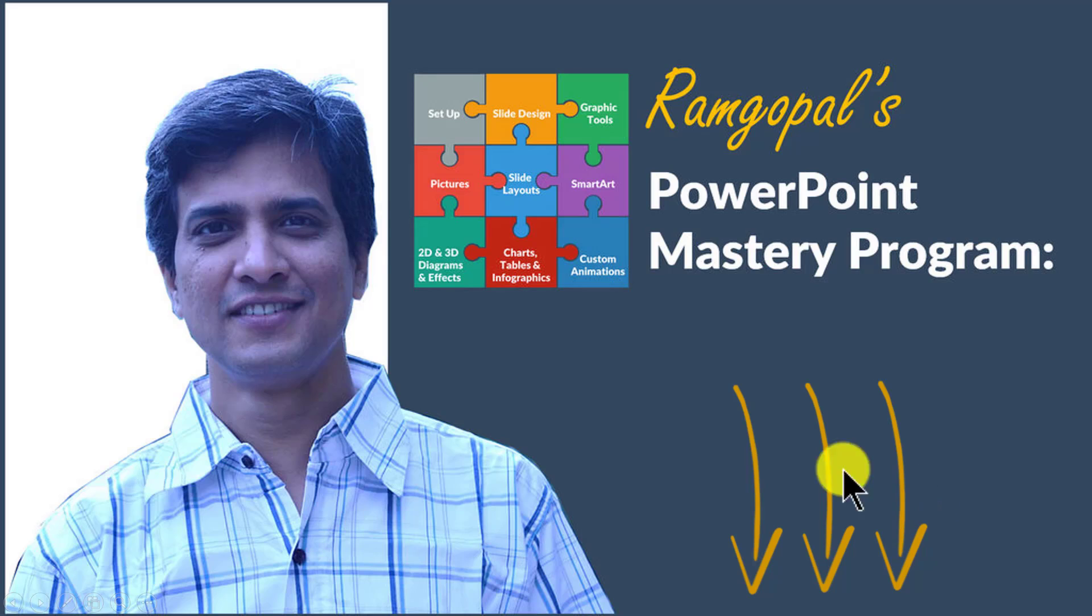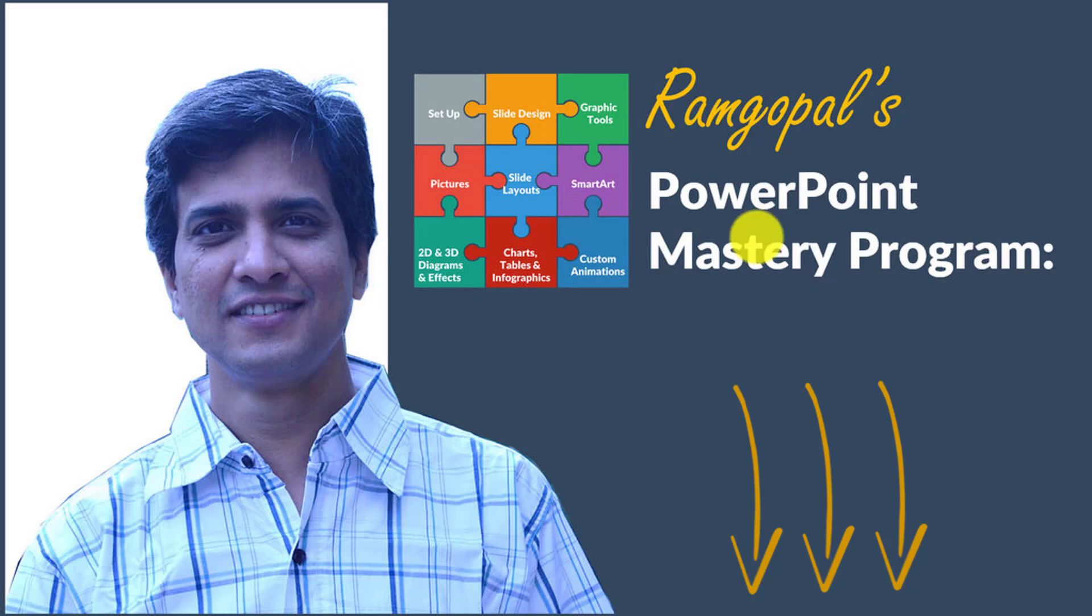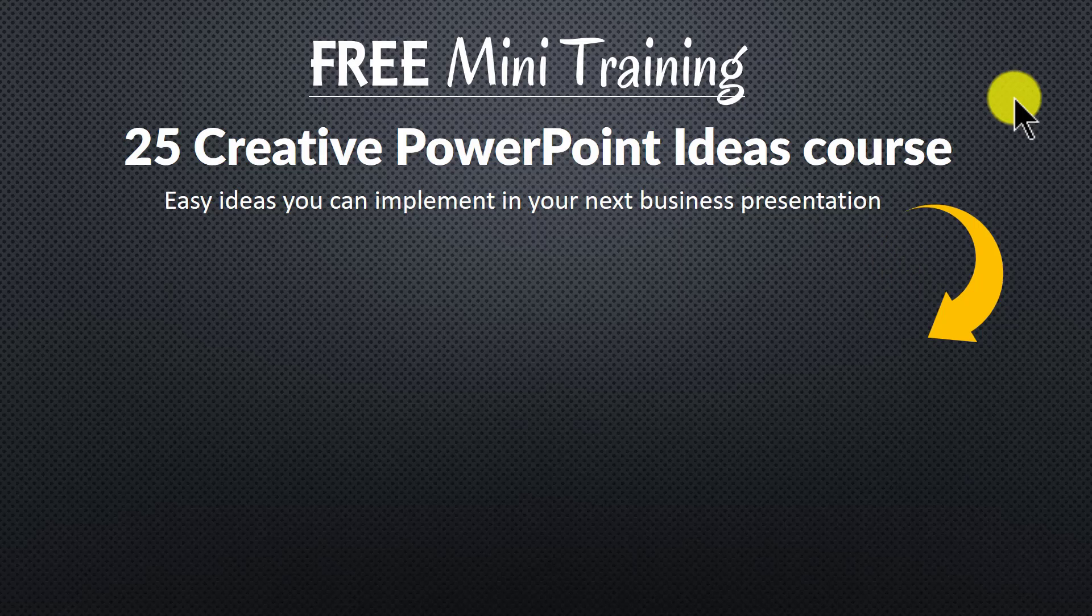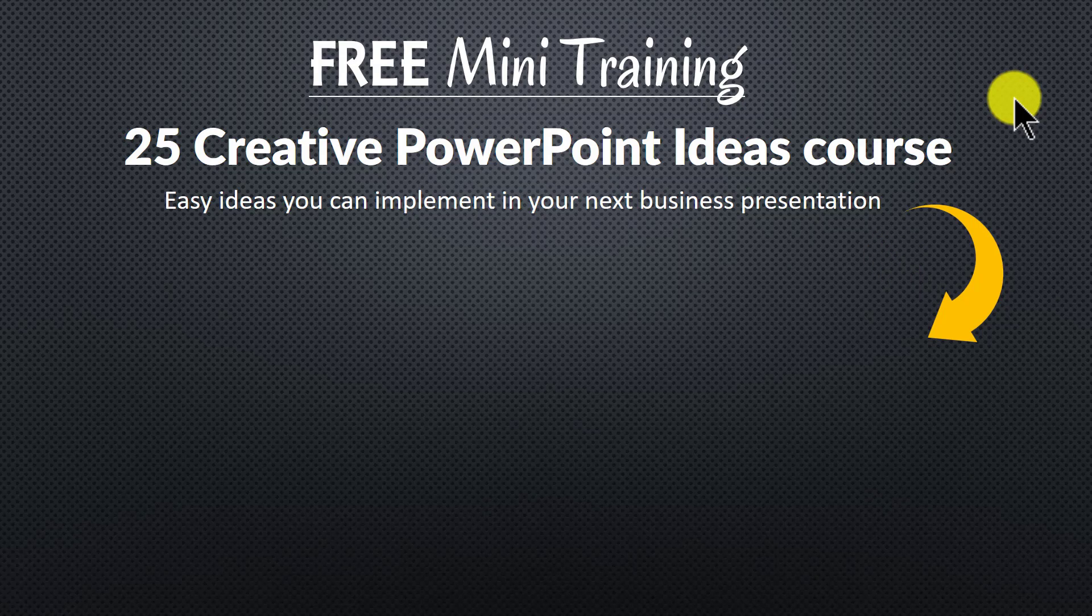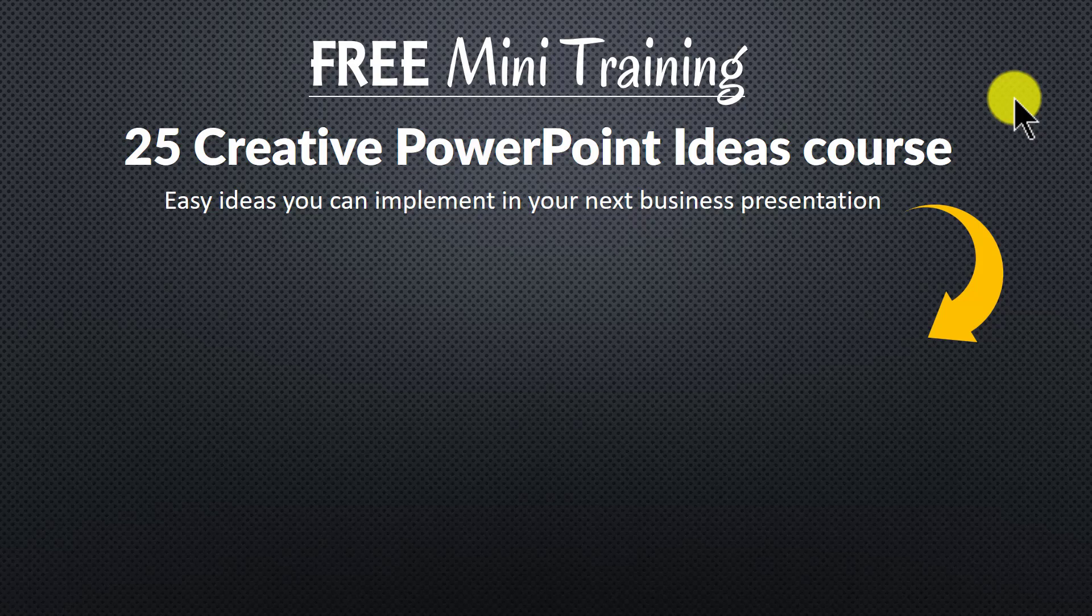So please click on the link in the description area below this video to see how Ramgopal's PowerPoint Mastery Program can change the way you create your business slides forever. And to get a feel for how simple techniques can make a massive impact on your slides,